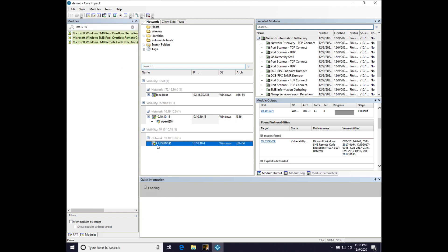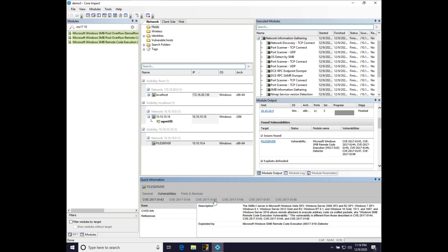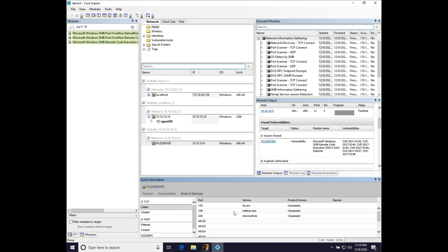So, let's actually click on the file server, see what we can learn about it. Windows 2012 R2 Standard, yep, that is correct. 64-bit, yep, that is correct. And this is an unpatched Windows 2012 R2 system. So, it does not surprise me that it is vulnerable to MS-1710. And we can see a little bit of which ports and services are open. Nothing too much.